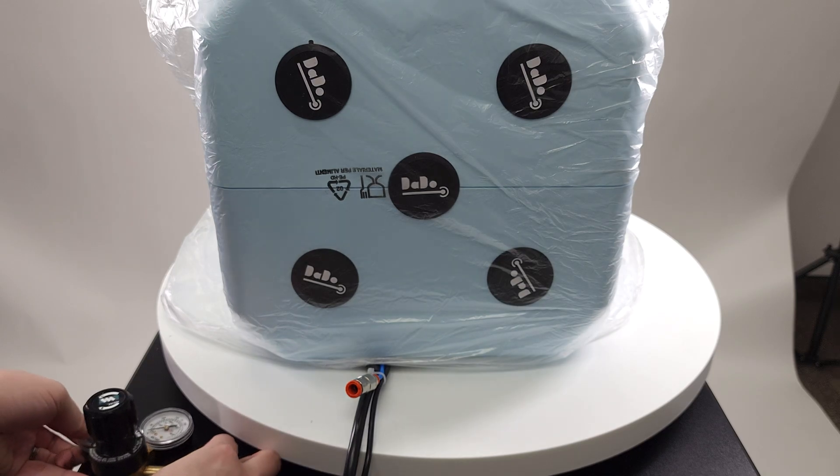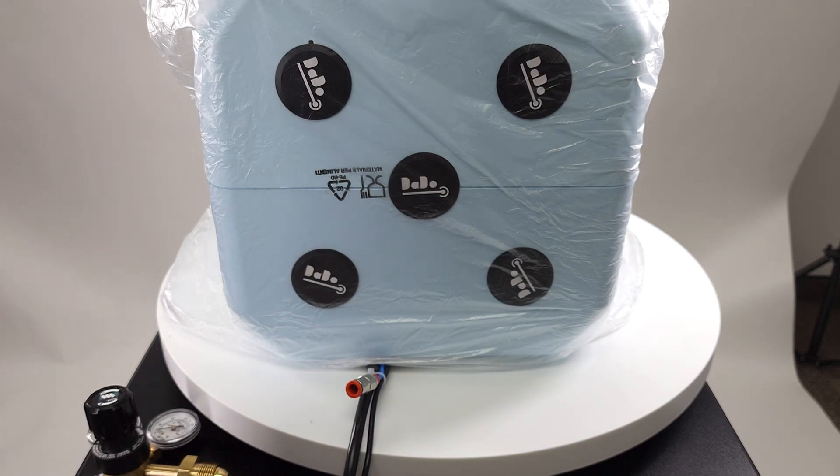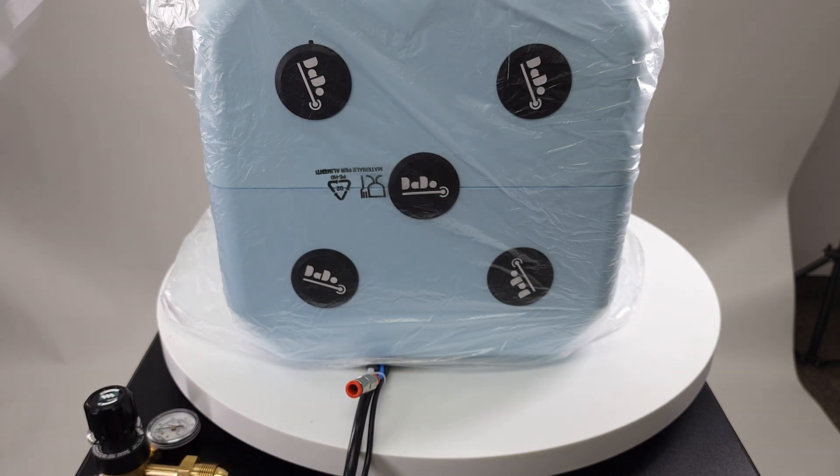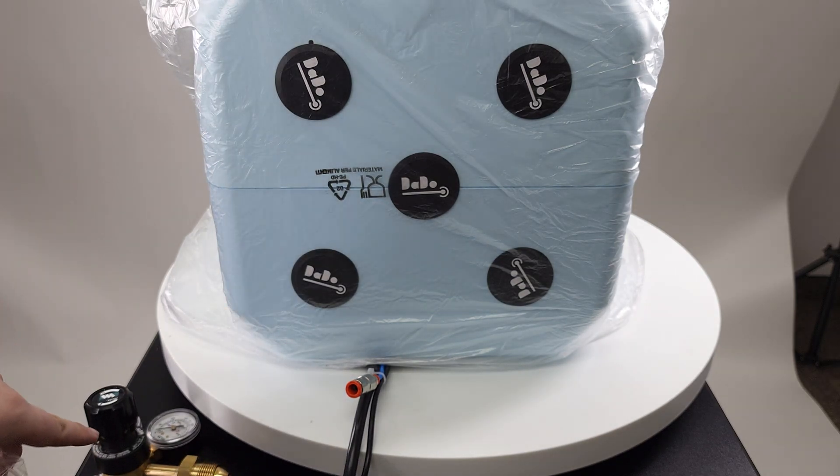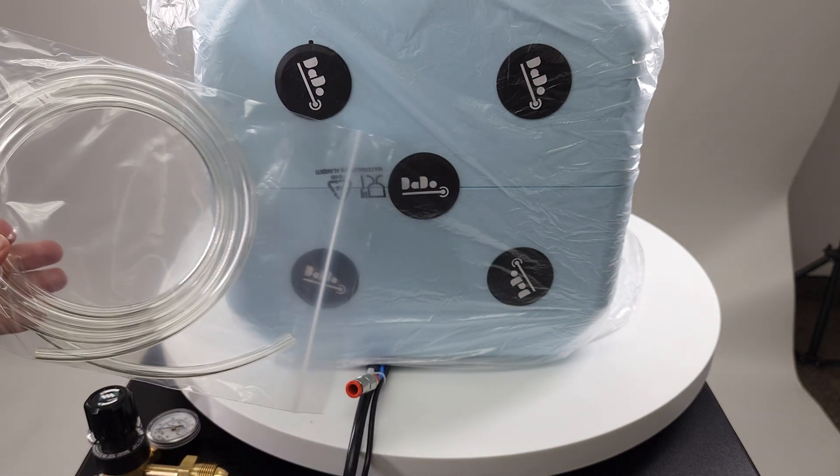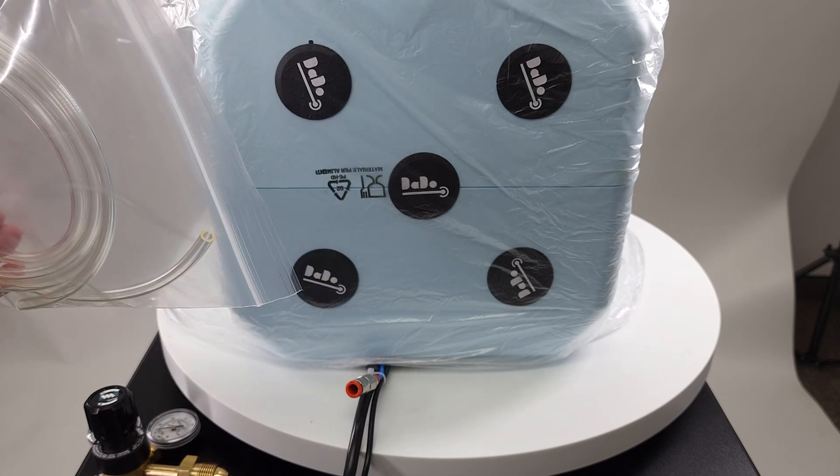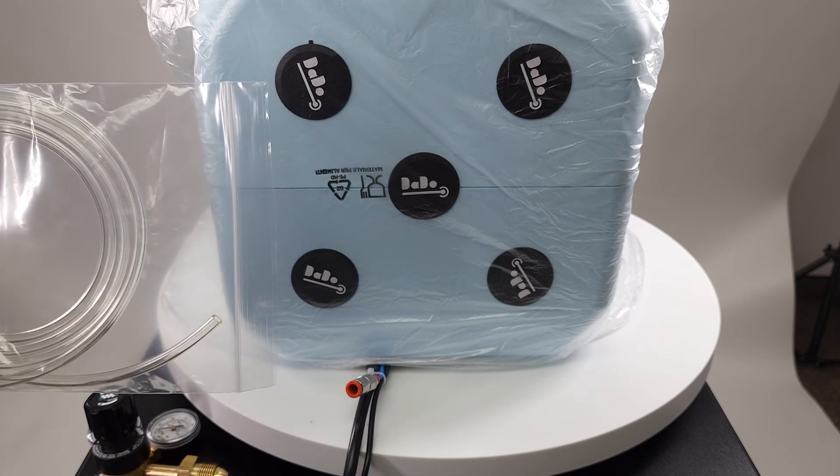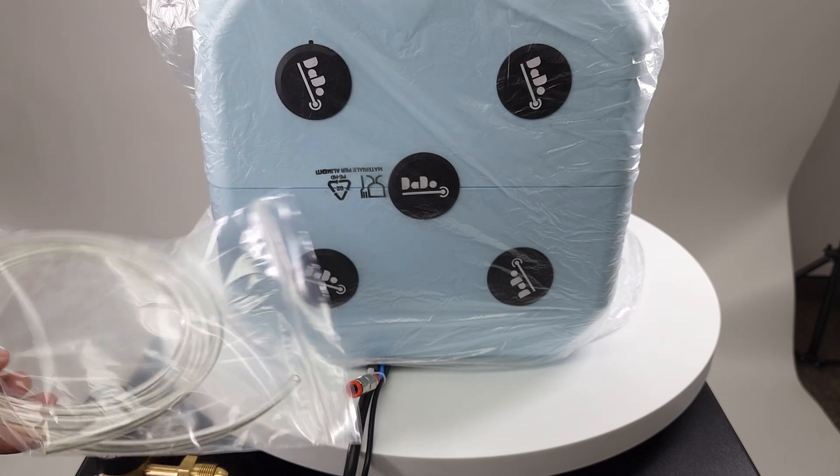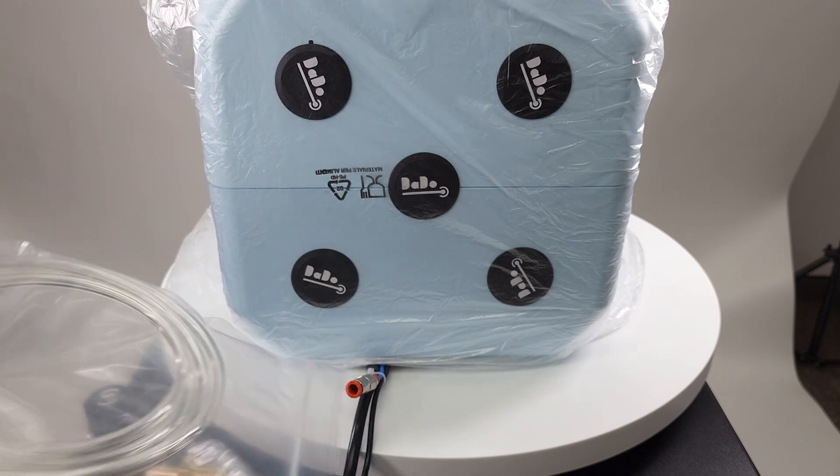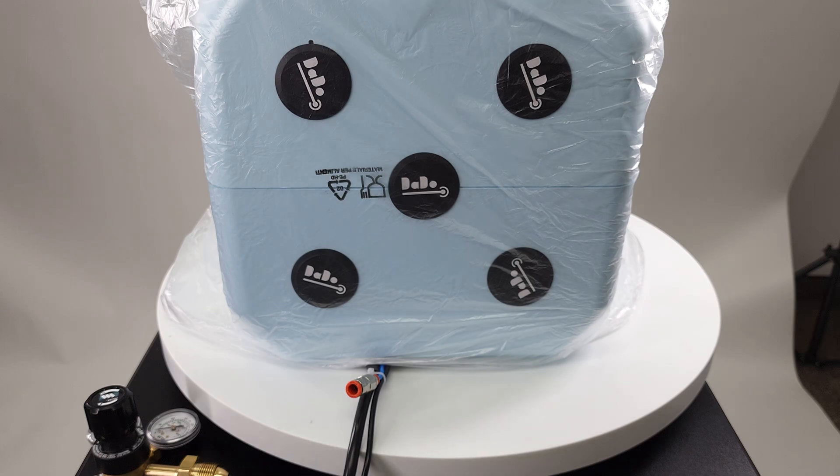And then we can use the supplied tubing that comes with our regulator, which is 8mm outer diameter tubing, which will push connect into here. So we'll demonstrate that now.